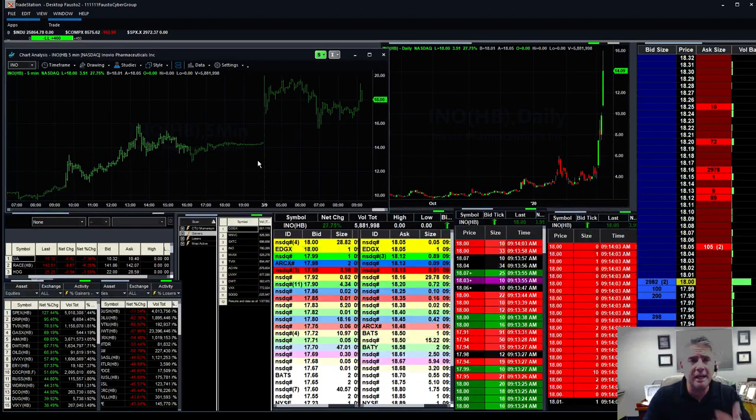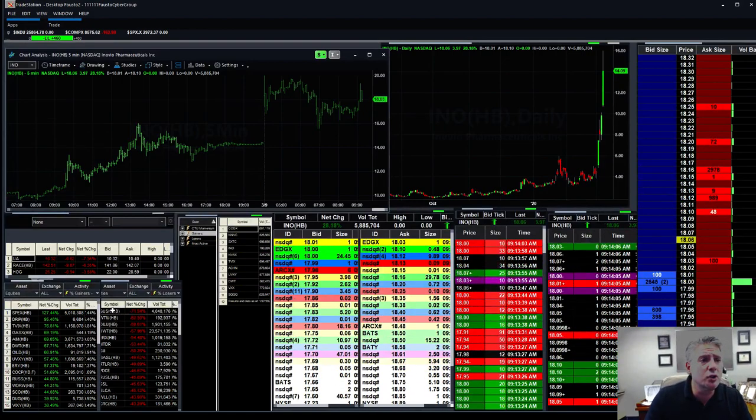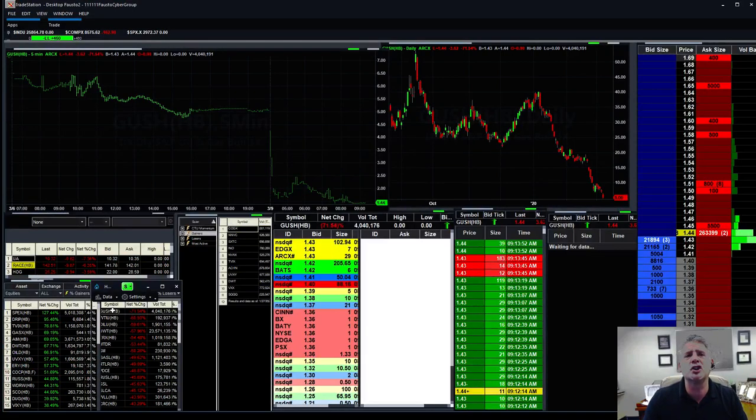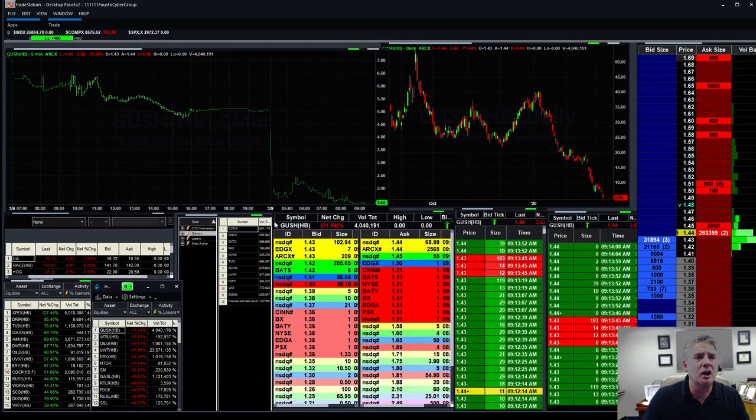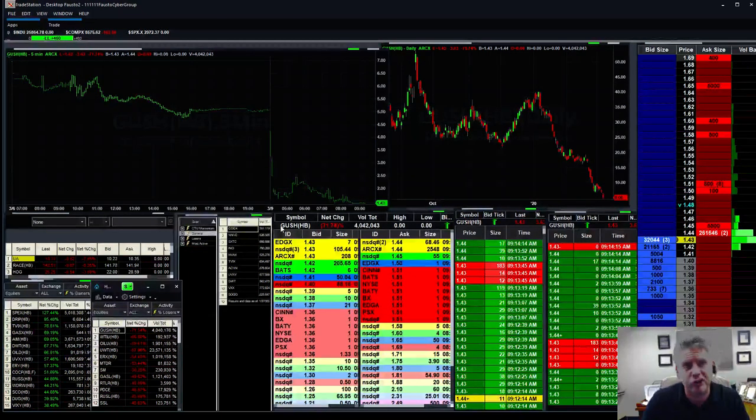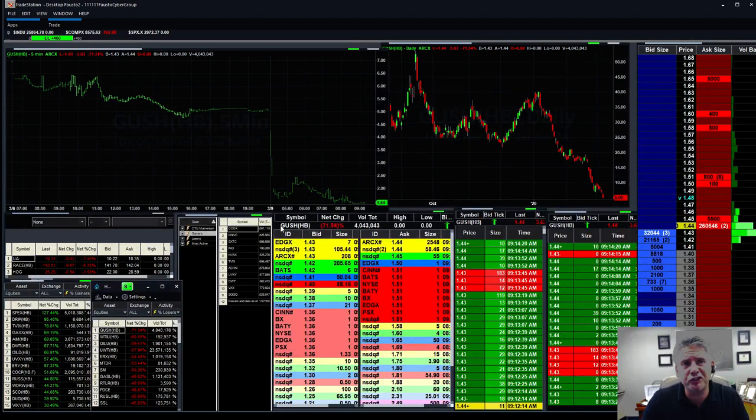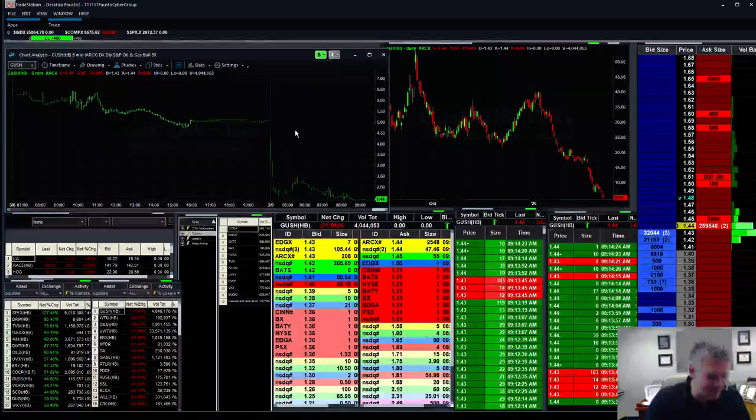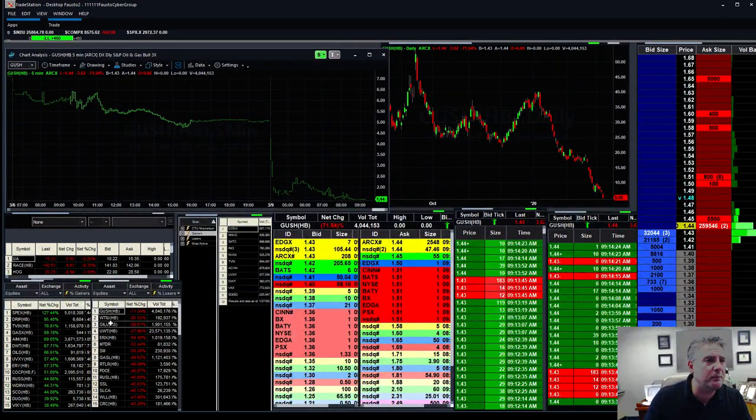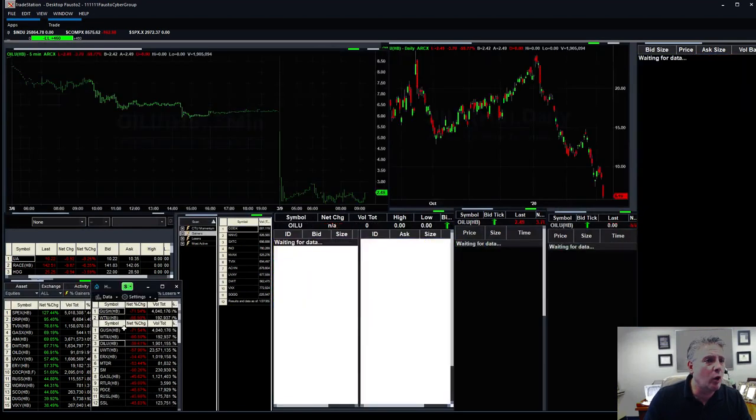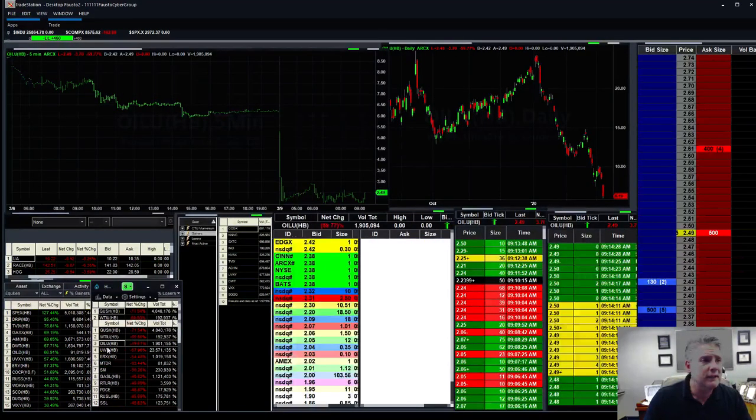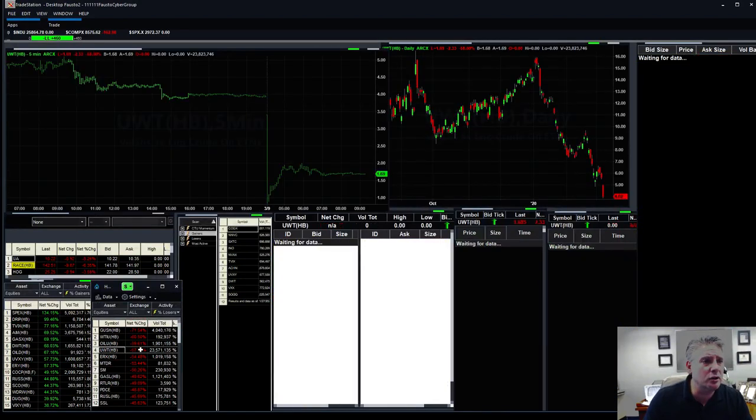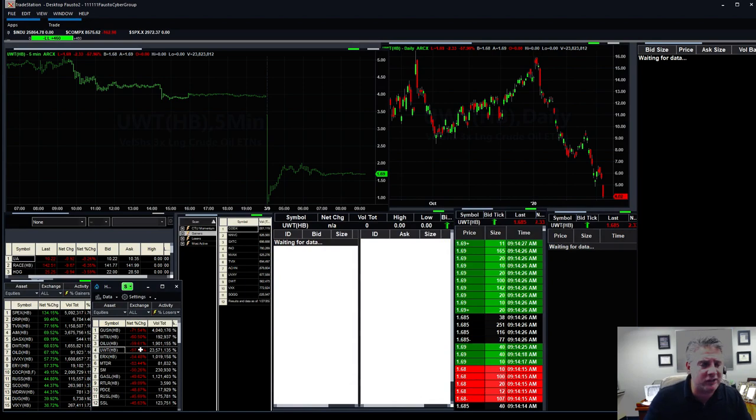The list goes on and on. Losers, my god. Look at GUSH getting crushed. Should be CRUSH with a C, not a G. I like that word, crushed. Look at all these things, unbelievable. Down 60 percent. Oil, look at oil getting destroyed, down 59 percent. UWT, so listen, I'm going to put these stocks on the watch list.